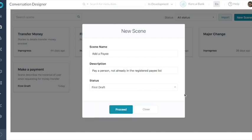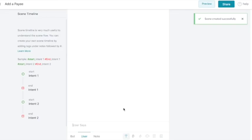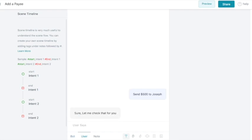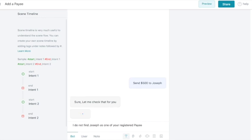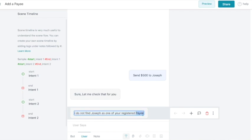Now let us design the conversation by entering a sample user and bot utterance. We can also edit the conversation whenever needed.